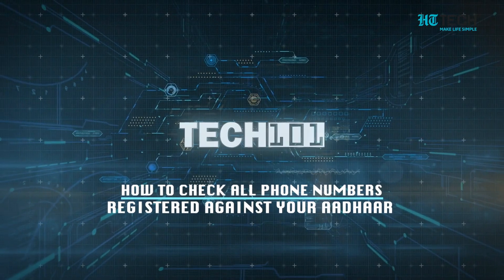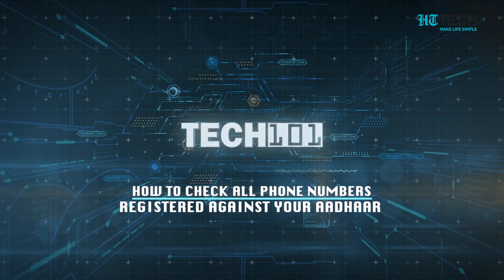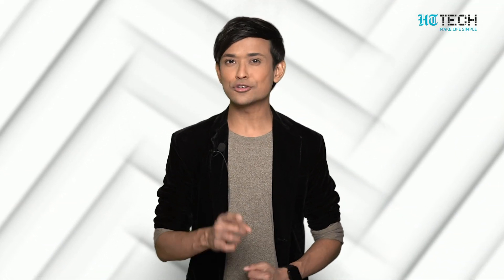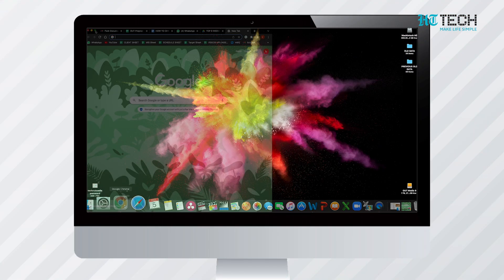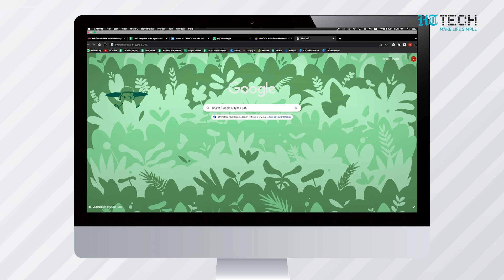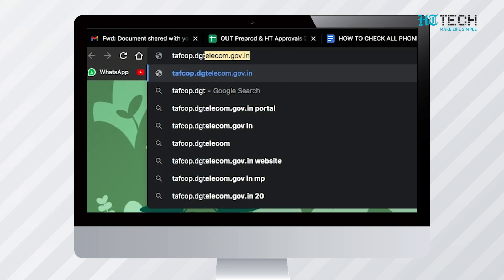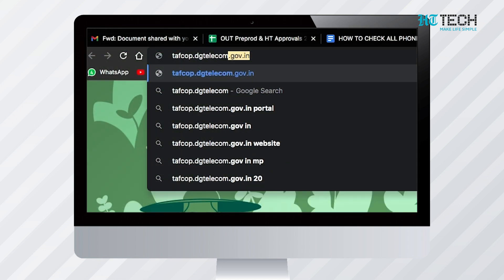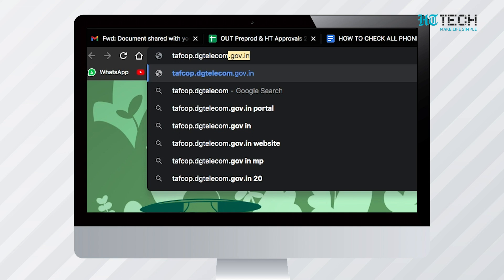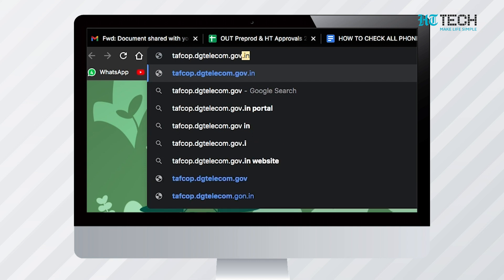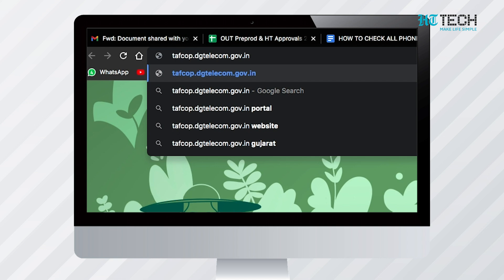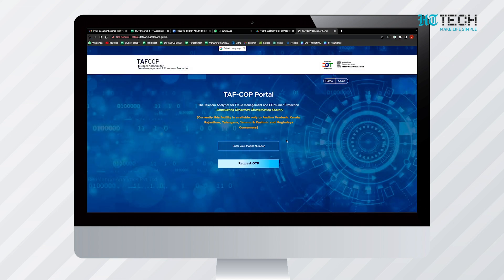How to check all the numbers registered against your Aadhaar? Here's a step-by-step guide to check how many mobile numbers are registered with your Aadhaar card. The first step is to open any browser on your phone, laptop, or computer. After this, go to the Telecom Analytics for Fraud Management and Consumer Protection portal by typing tafcorp.dgtelecom.gov.in in the open tab.